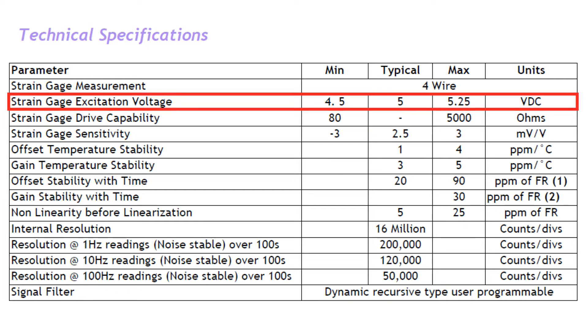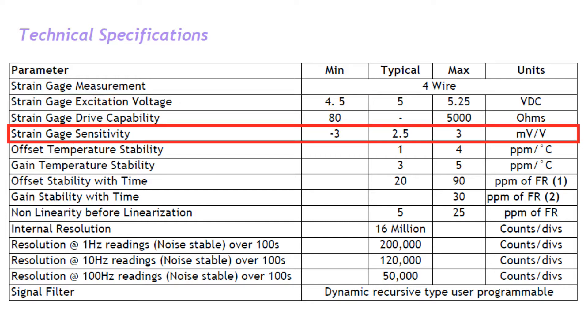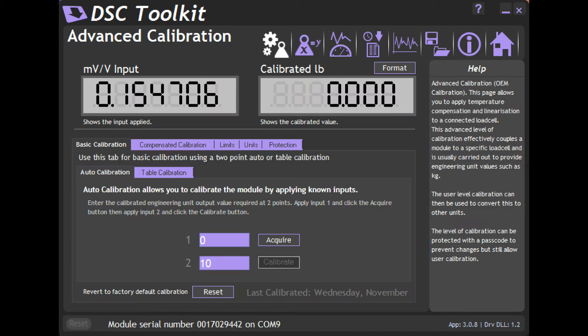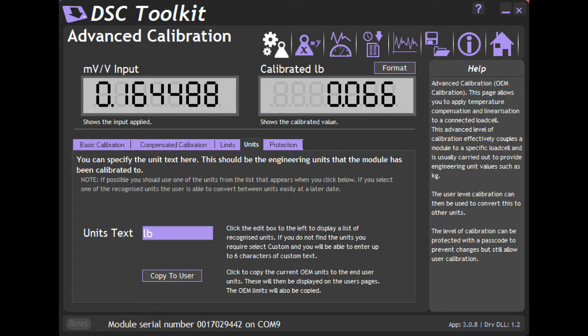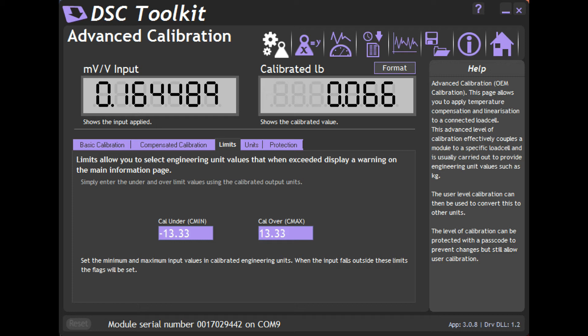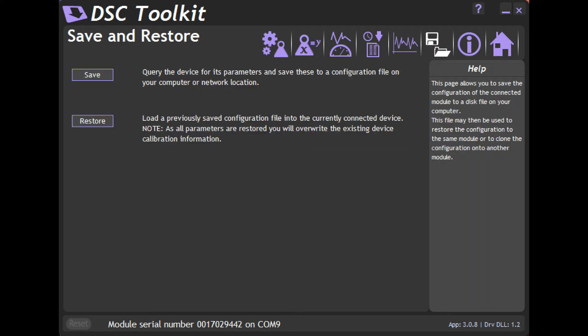The DSC-USB provides 5 volts excitation and is factory adjustable sensitivity for use with virtually any strain gauge load cell. It is configured with its DSC toolkit software which allows for calibration, unit conversions, real-time graphs, overload settings, weight value format, and the ability to save and load DSC files for use with multiple load cells.